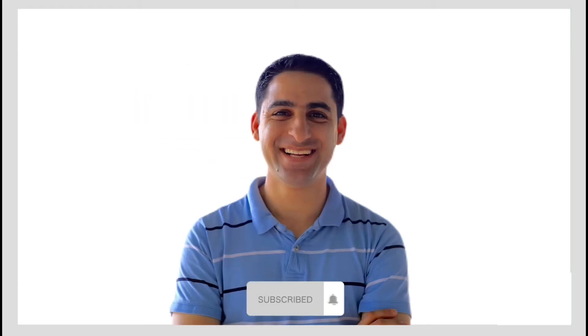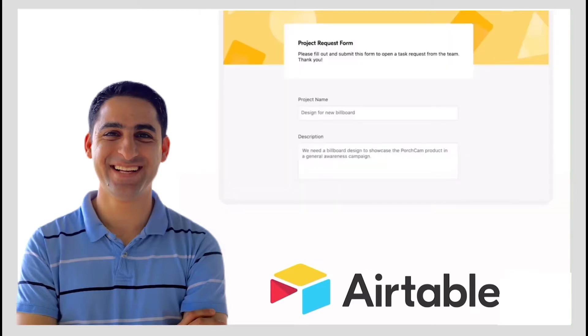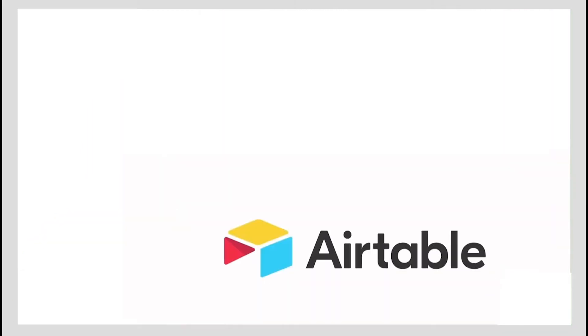Hey, Taran here. In this tutorial, I'm going to show you how to set up a form through Airtable where you can collect information, collect photos and stuff like that.